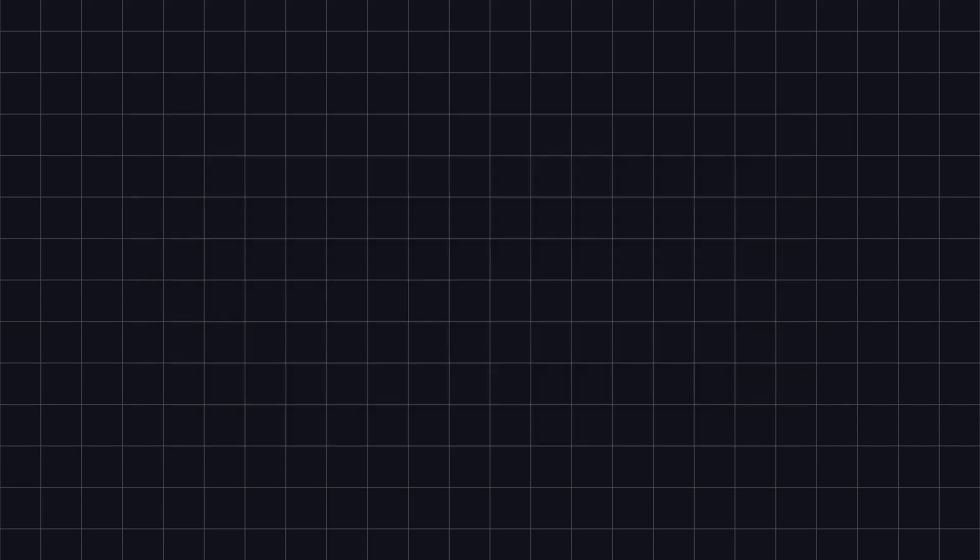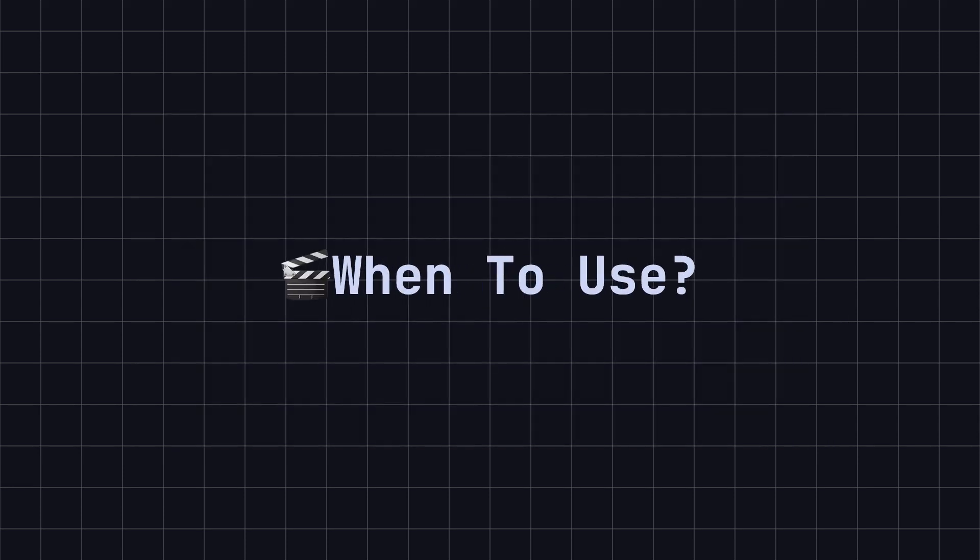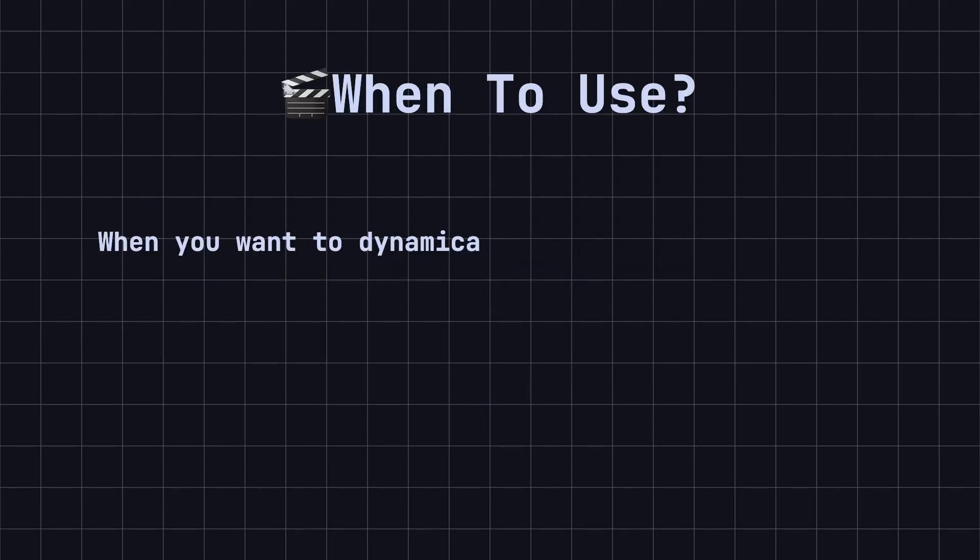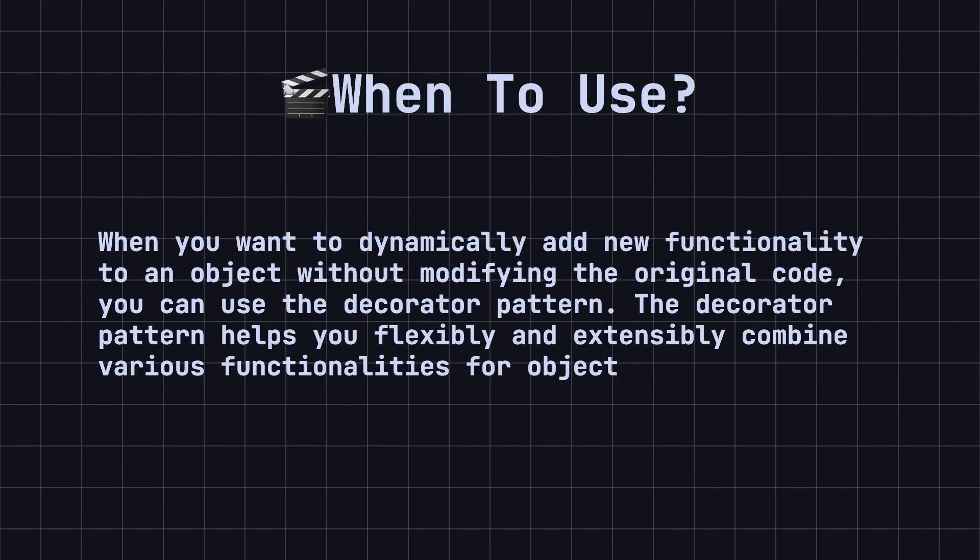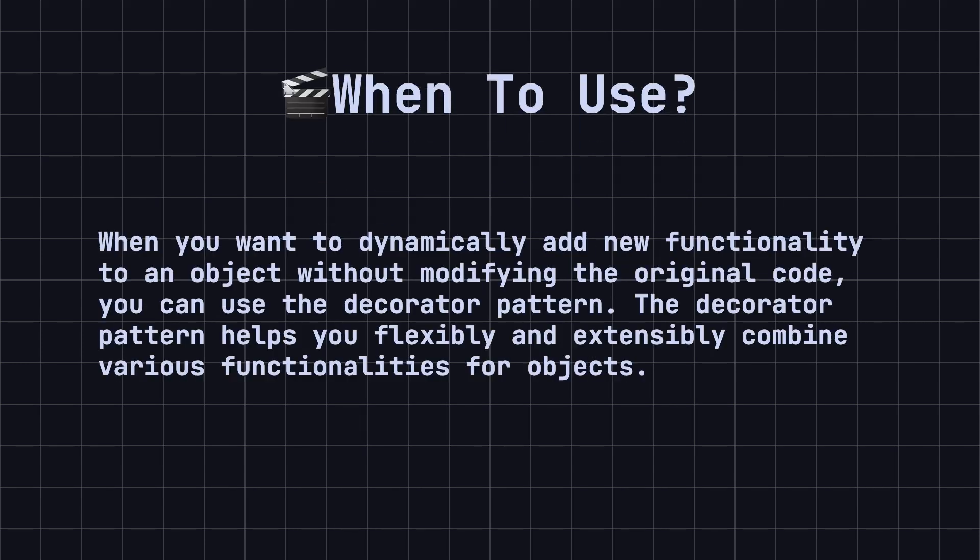When should we use the Decorator design pattern? When you want to dynamically add new functionality to an object without modifying the original code, you can use the Decorator pattern. The Decorator pattern helps you flexibly and extensively combine various functionalities for objects.